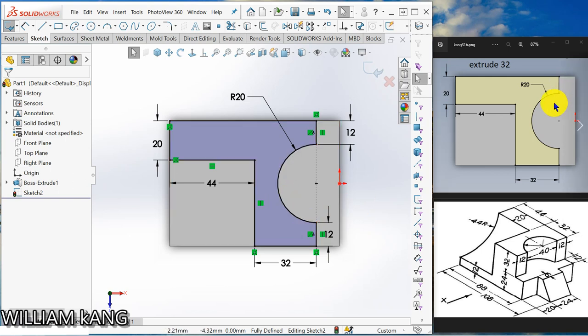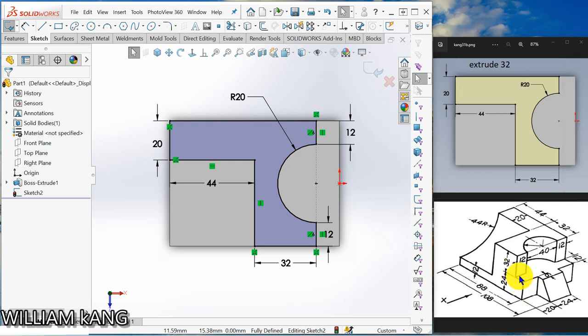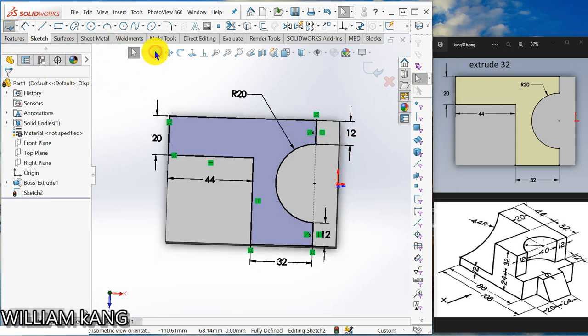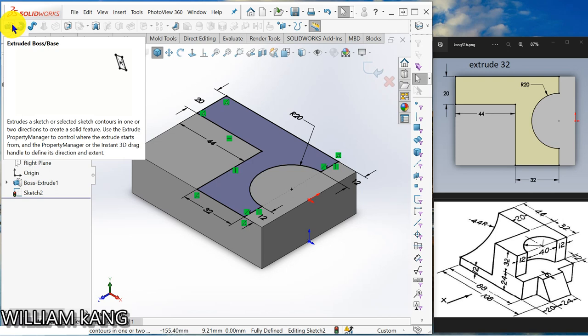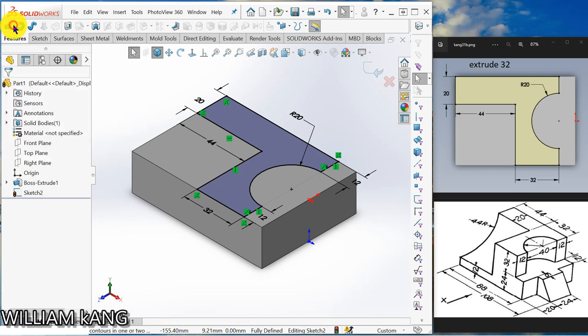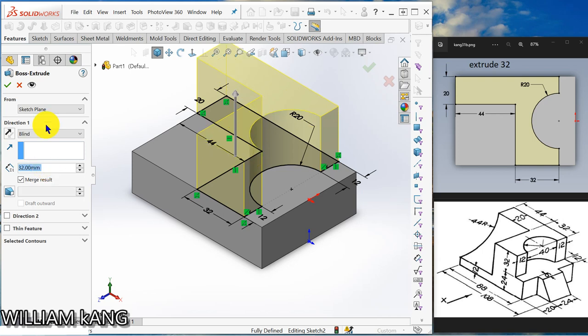So now the sketch is fully defined. I missed out the dimension here, so we are going to extrude 32 mm, okay.